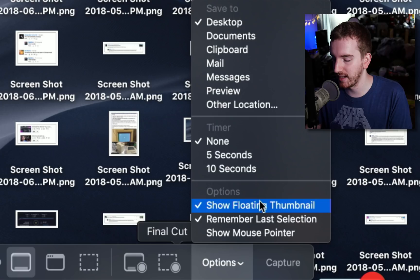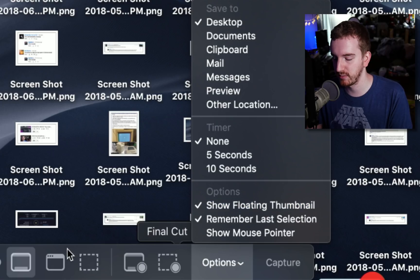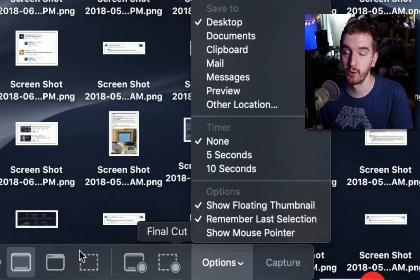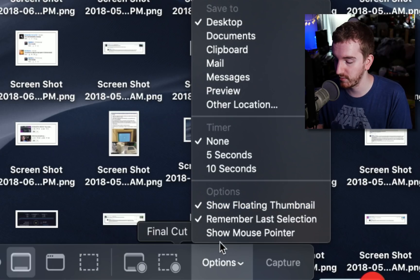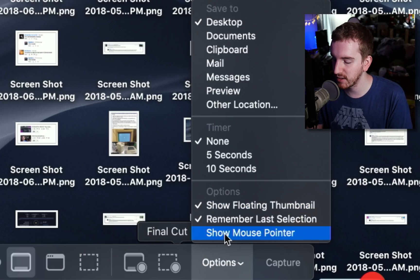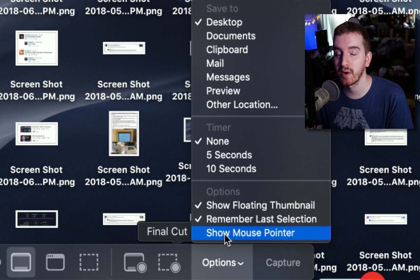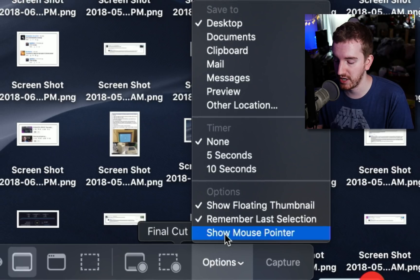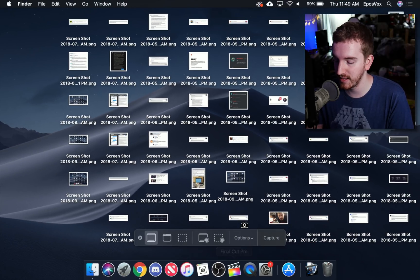Remember the last selection of region, window, full screen, whatever you've selected and to show the mouse pointer or not in screenshots. I usually like having that on so I'm going to turn that on.